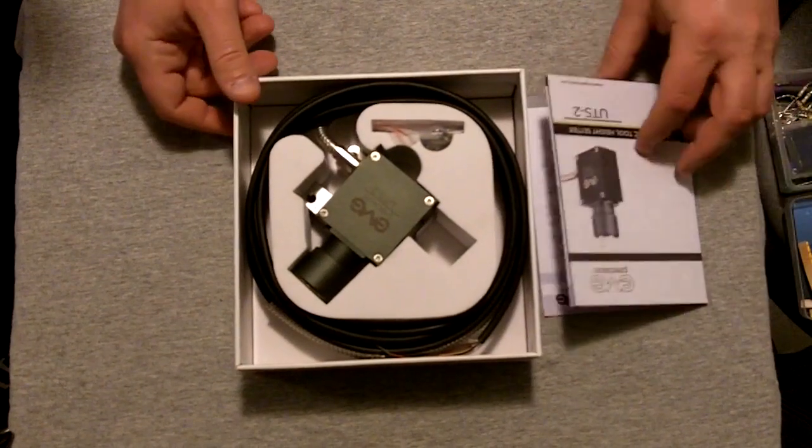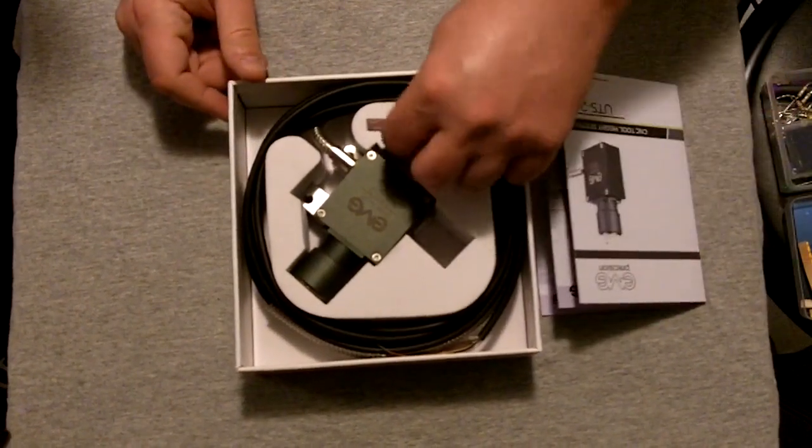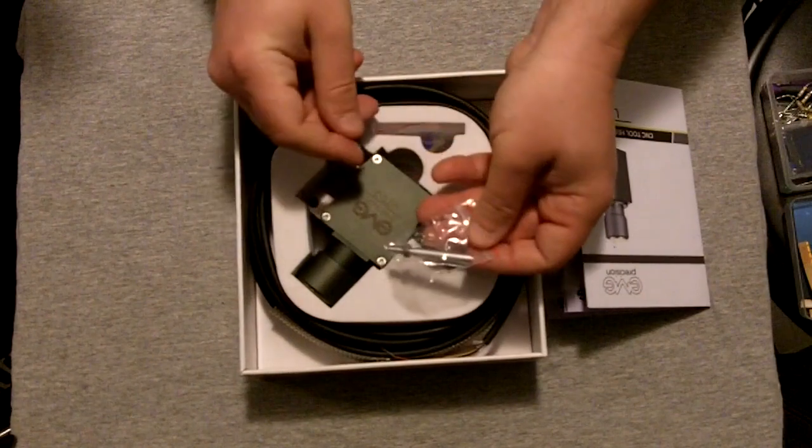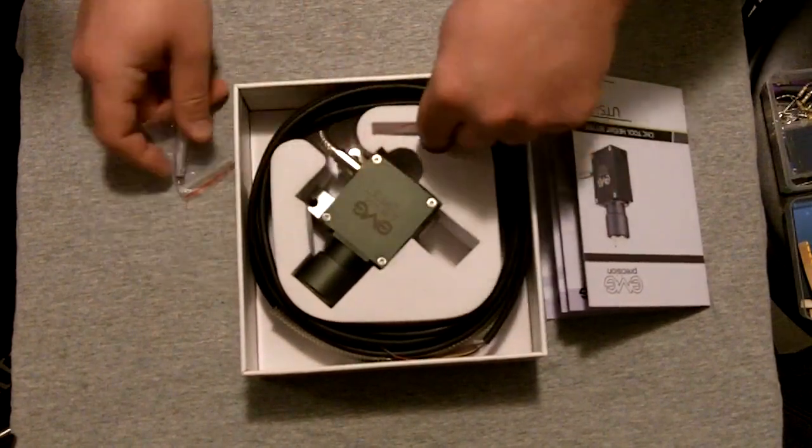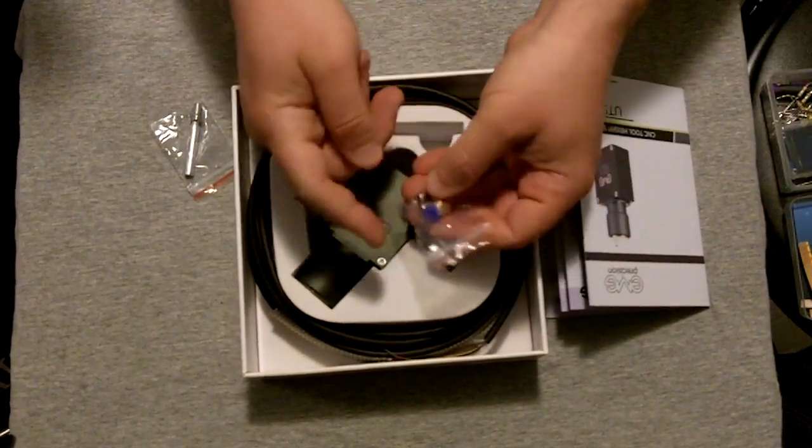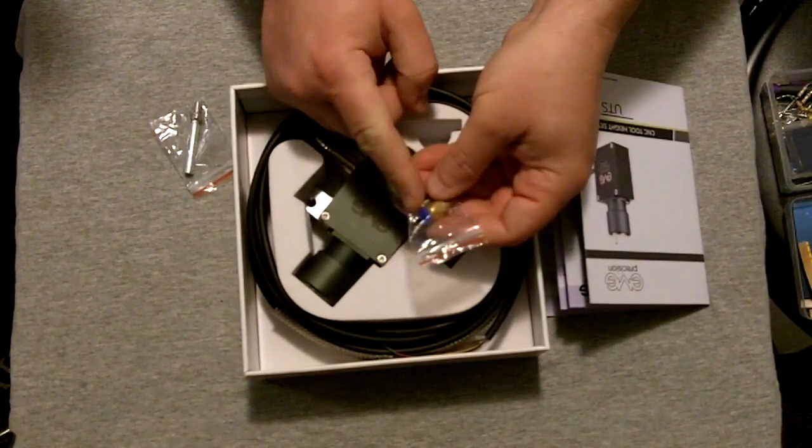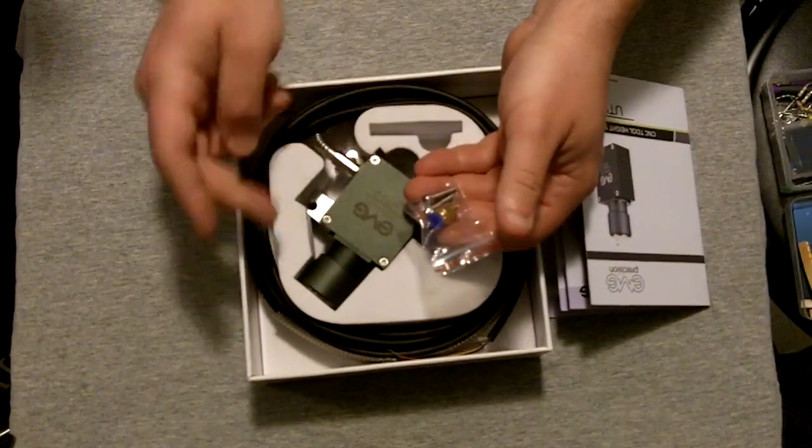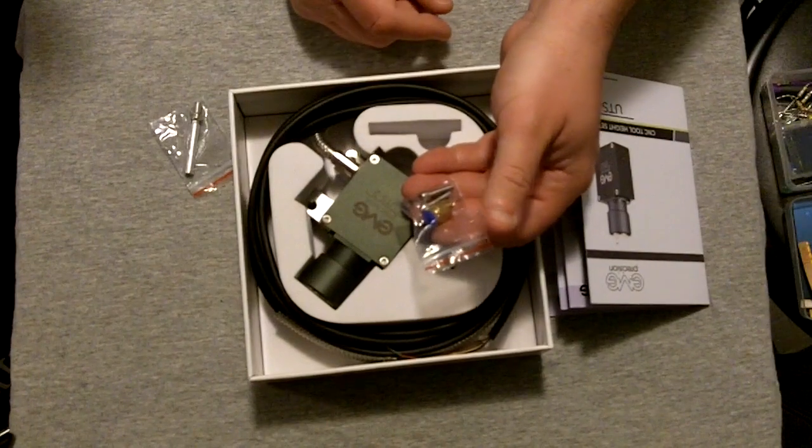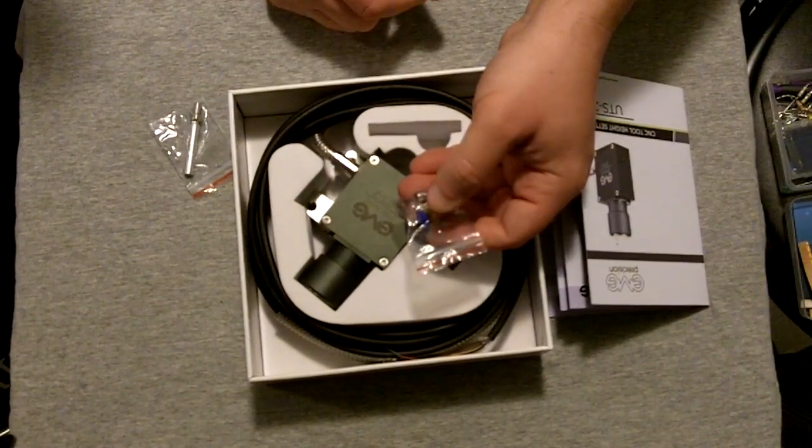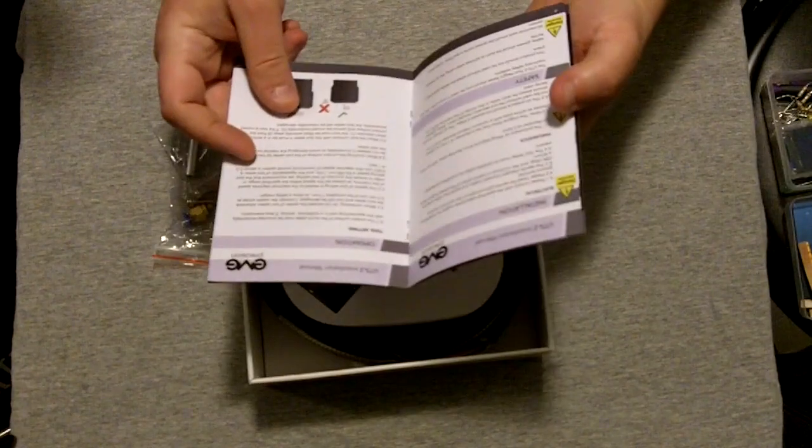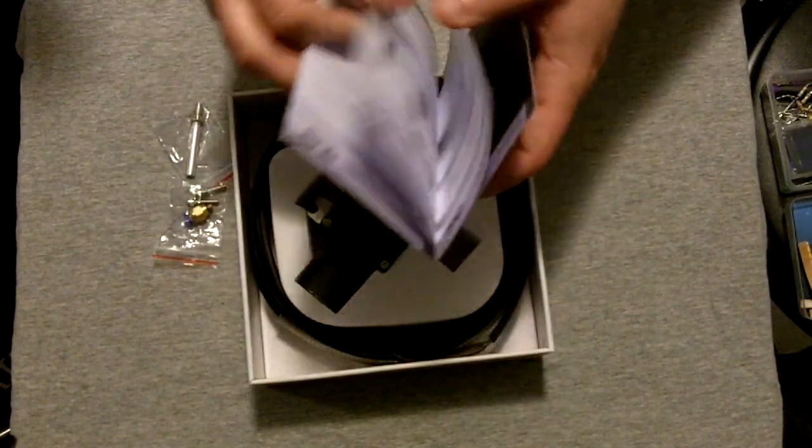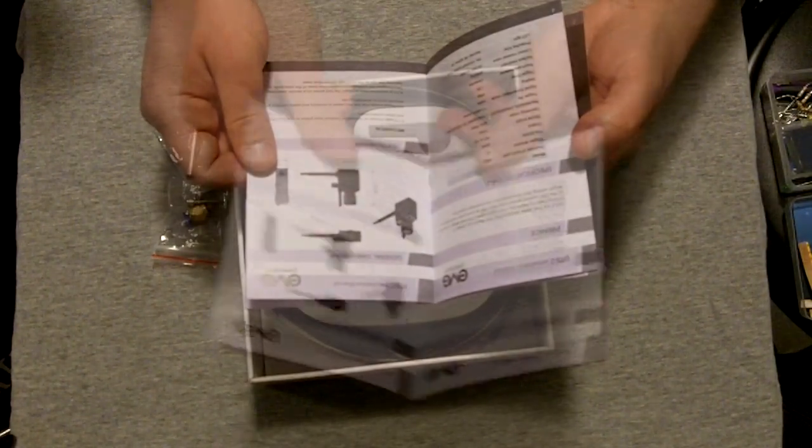Inside the box, we have an air deflector tube. We have the brass fitting to hook up the air line for an air solenoid for cleaning off the top surface of the tool sensor prior to measurement. Very nice manual. It seems to be pretty well-worded.